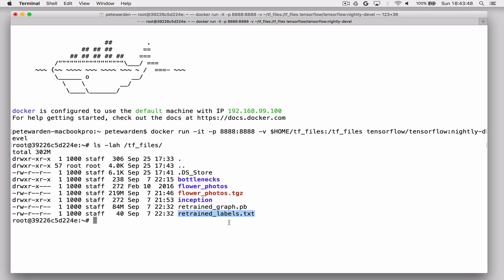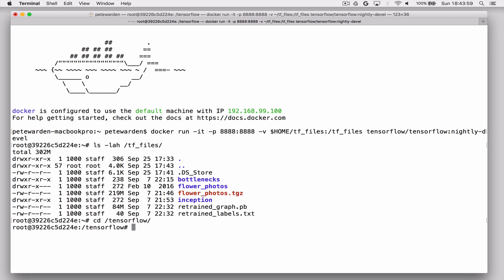And you'll see later on I actually use white for any Docker terminal windows and green backgrounds for any of the native OSX terminal windows that we use later on. Anyway, so let's continue. We've made sure that the files are there. We go into the TensorFlow folder and we're going to build the label image tool.